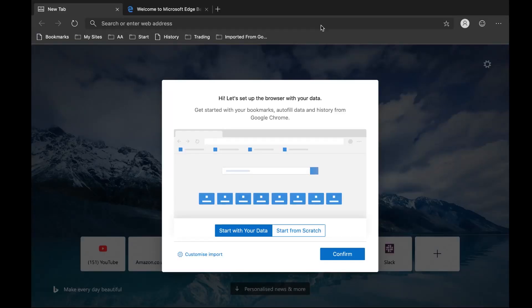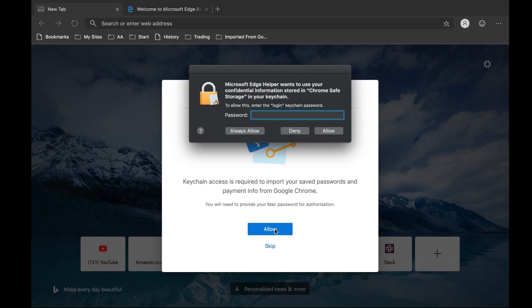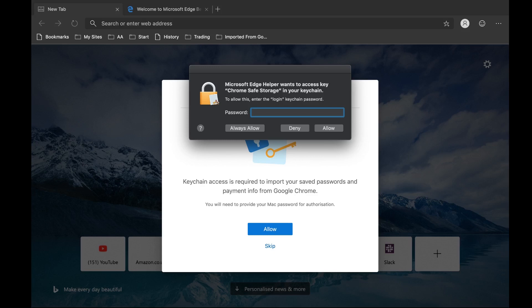Okay so this is the new Microsoft Edge web browser on macOS — the version based on Chromium. I'm doing a first look here; this is the first time I'm seeing these screens as well. The initial setup asks: do you want to start with your data or start from scratch? Let's see what happens if we start with your data. Keychain is required to access and import your saved passwords and payment info from Google Chrome. Okay, let's carry on. I need to type in my password here on macOS.